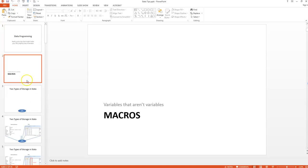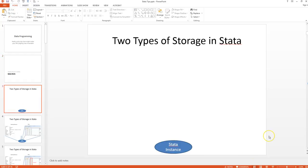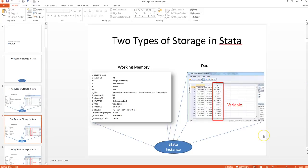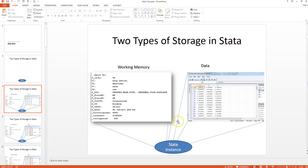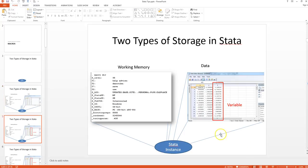The first part is going to be on macros. Think of these as variables that are not variables. There are really two types of storage in Stata: working memory and data. Data is what you work with before—these are the variables that show up. If you have a spreadsheet, each row is an observation and each column is a variable. Z in this case is a variable.